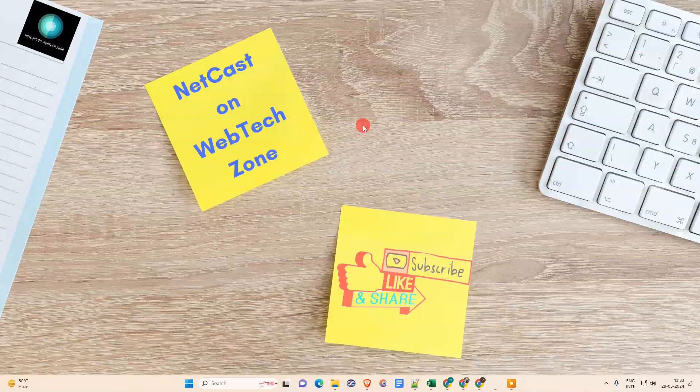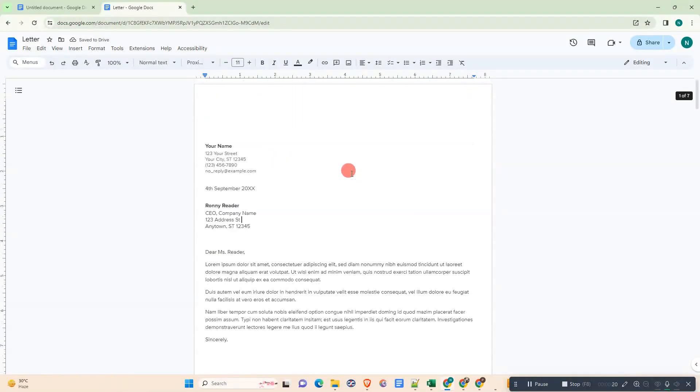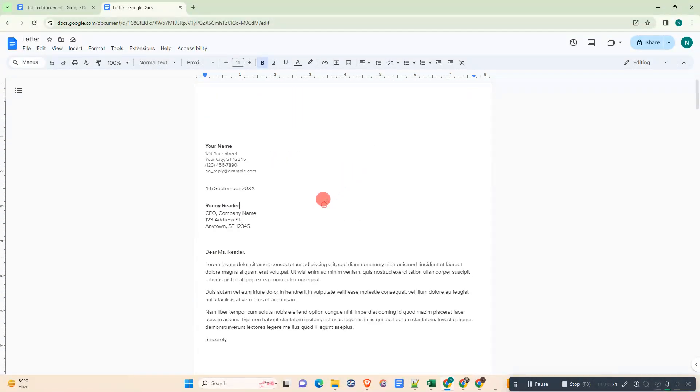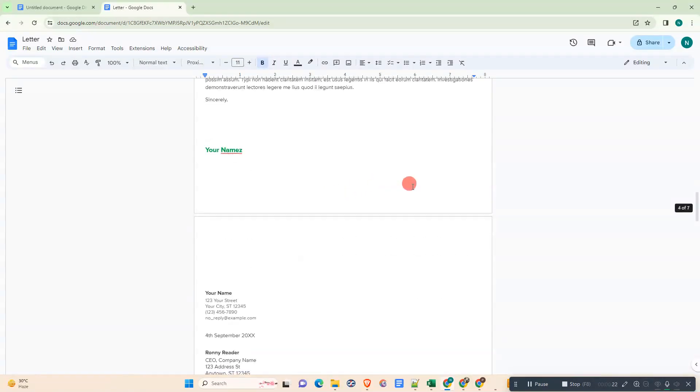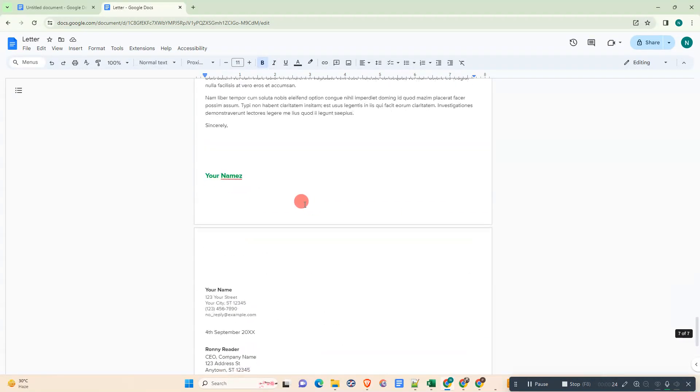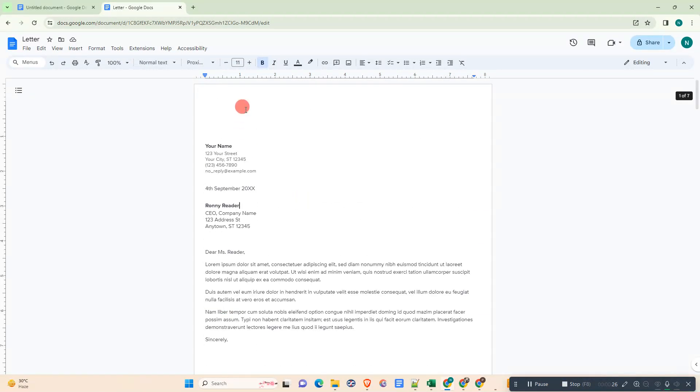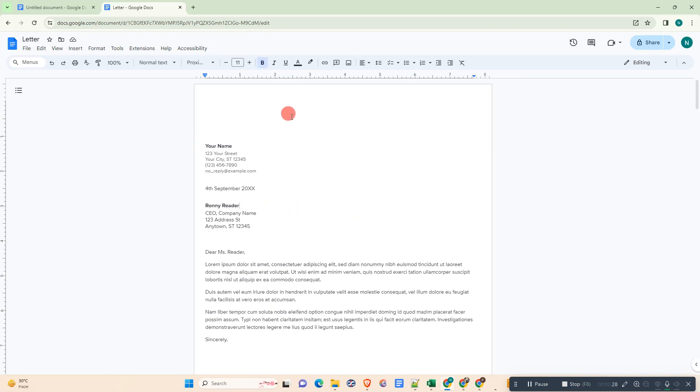Okay, so let me open Google Docs. So here we are, this is my Google Docs document. I have a few pages here. So first we need to insert the header, so I will show you how you can insert the header.